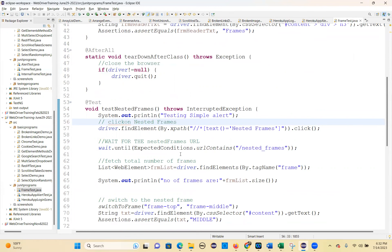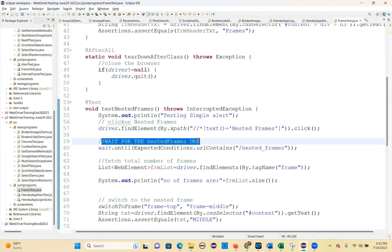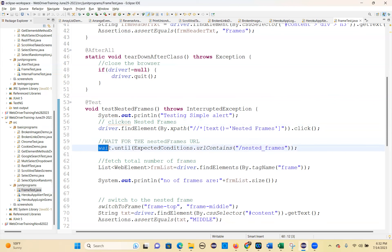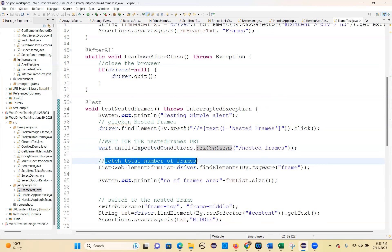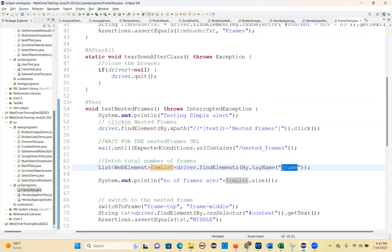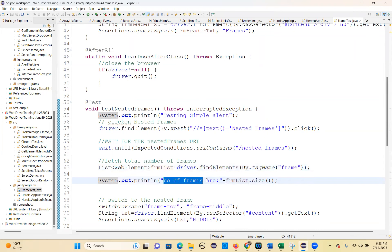Click on nested frames. Then wait for the nested frames URL: wait.until(ExpectedConditions.urlContains("nested frames")). Now fetch the total number of frames: List<WebElement> frameList = driver.findElements(By.tagName("frame")). System.out.println("Number of frames are: " + frameList.size()).